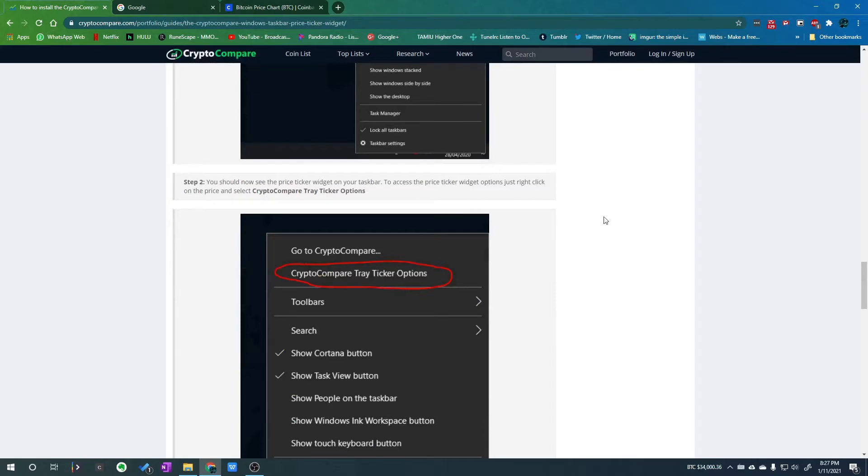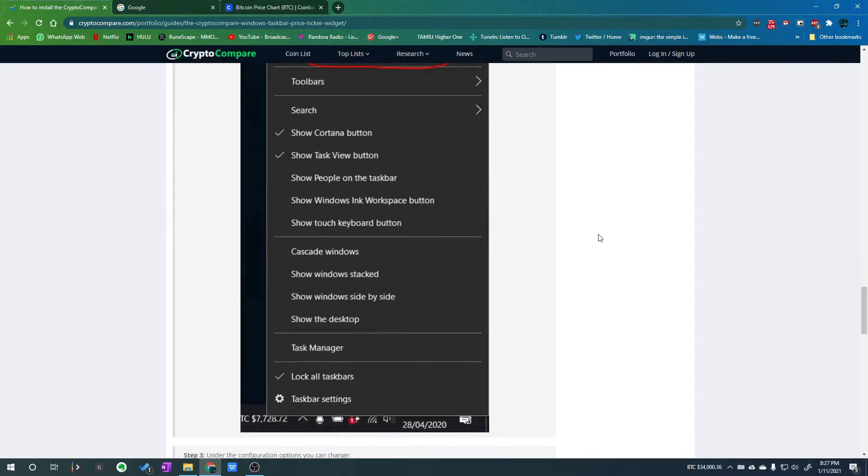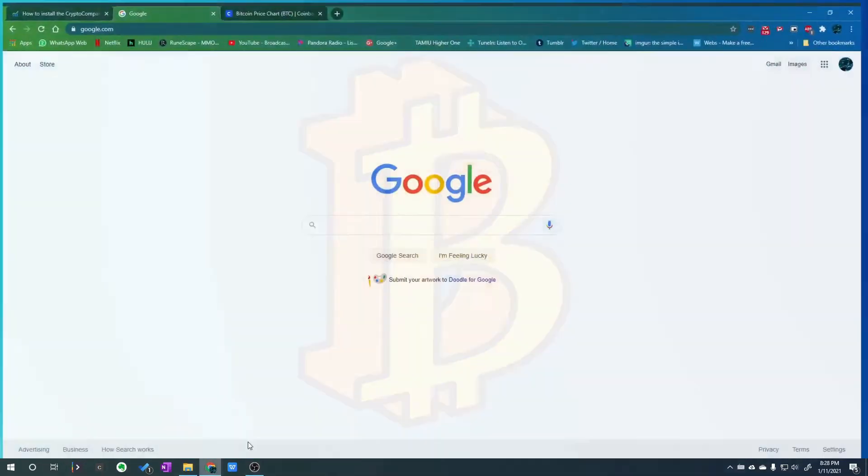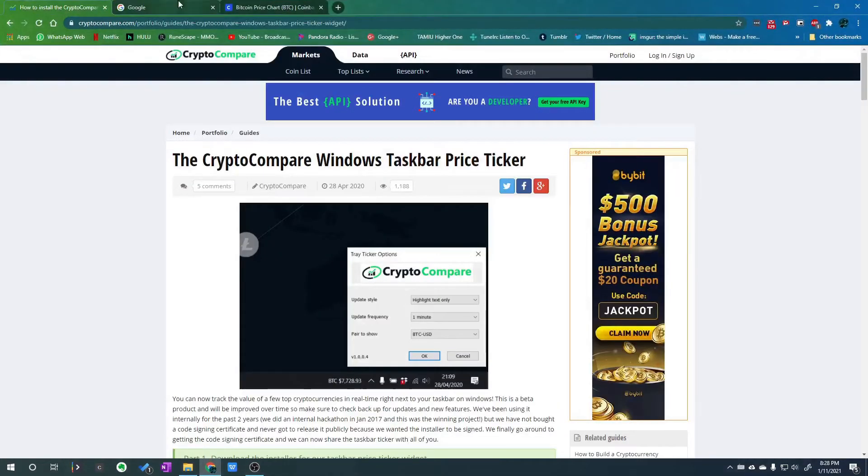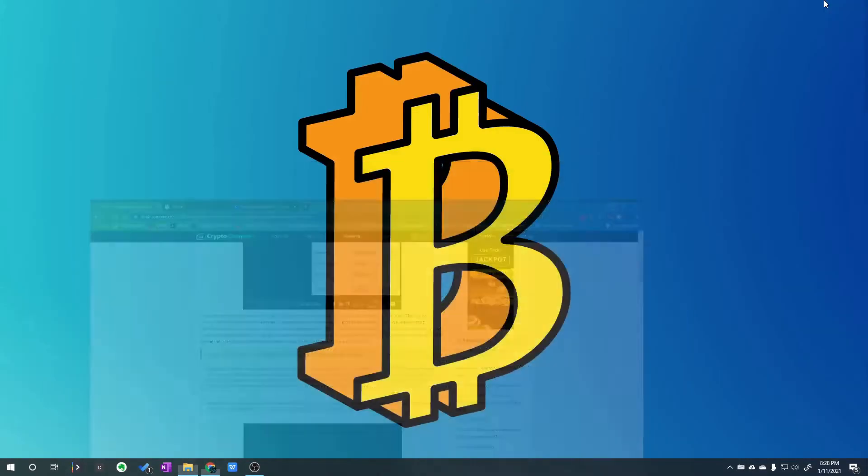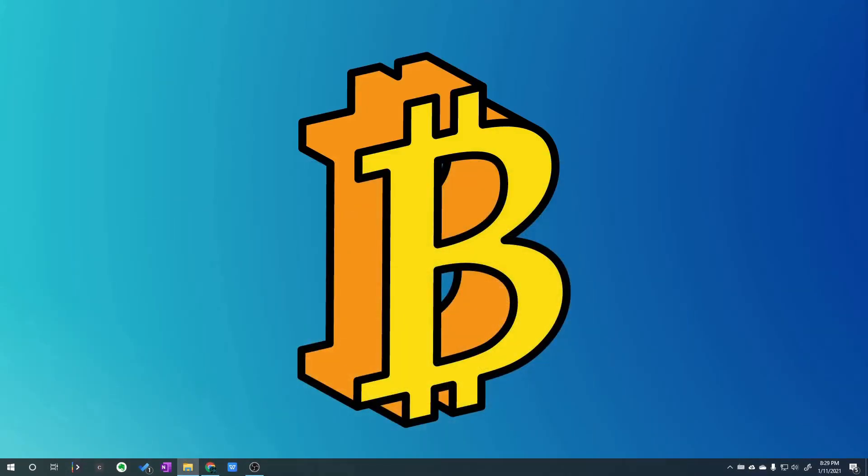Alright guys, we're back and that literally took about 30 seconds to remove. I remember the first time I installed it, it took maybe a minute and a half, almost nothing. So I'll leave a link to this and here you can download the installer.